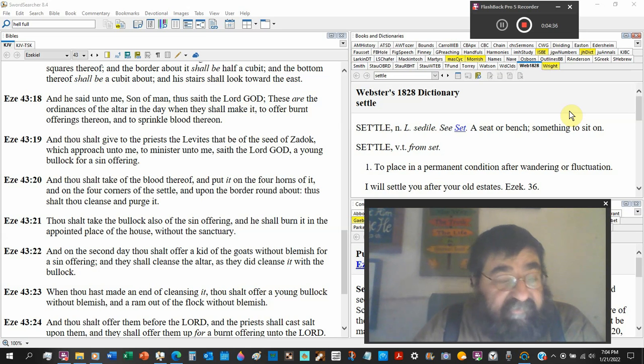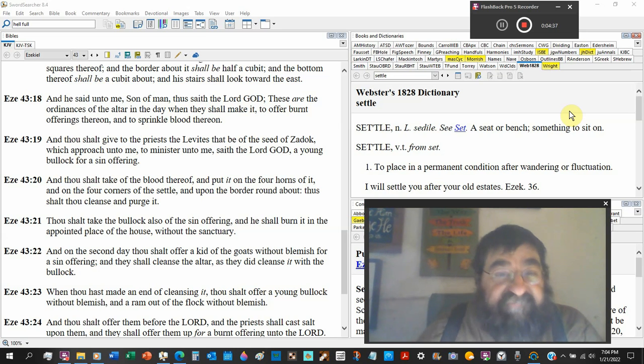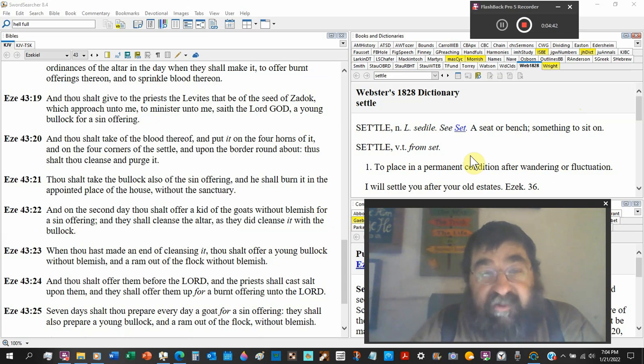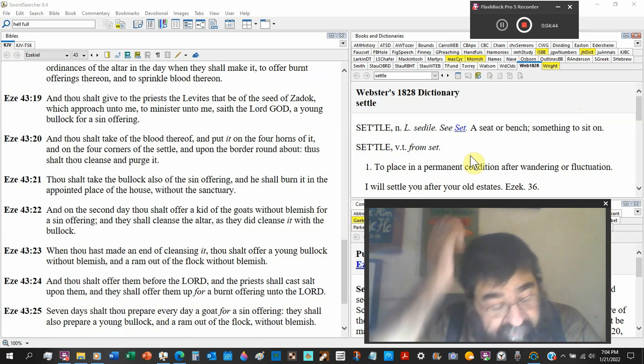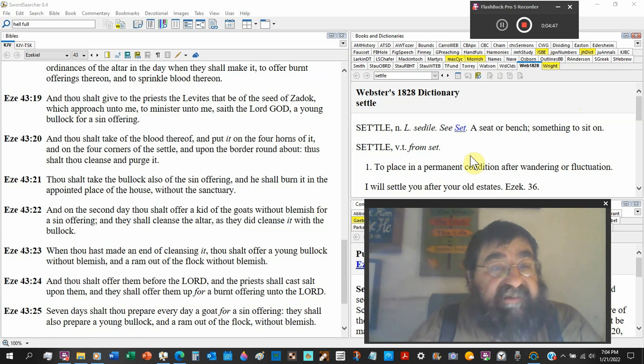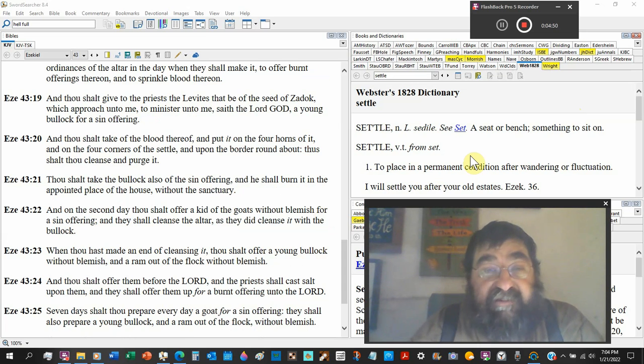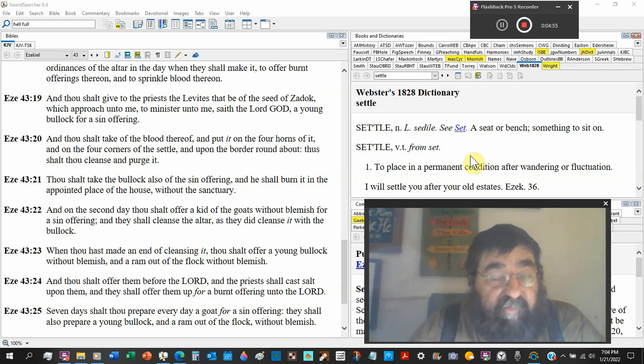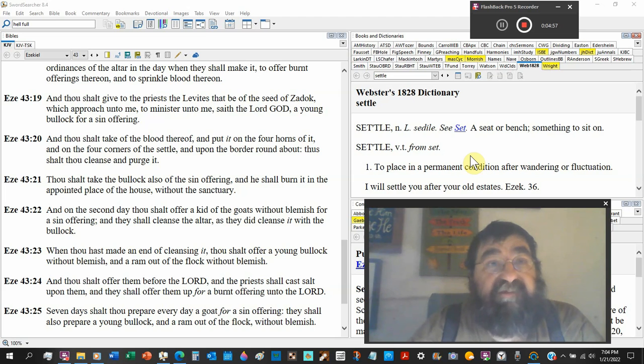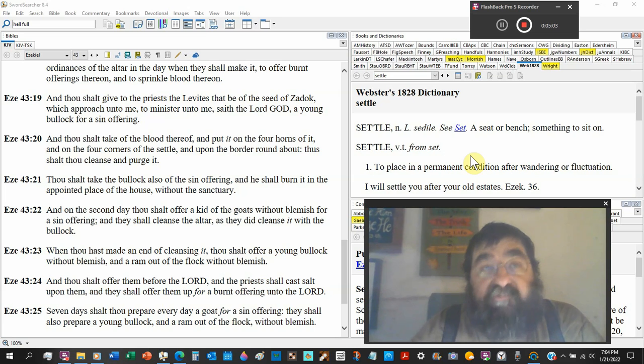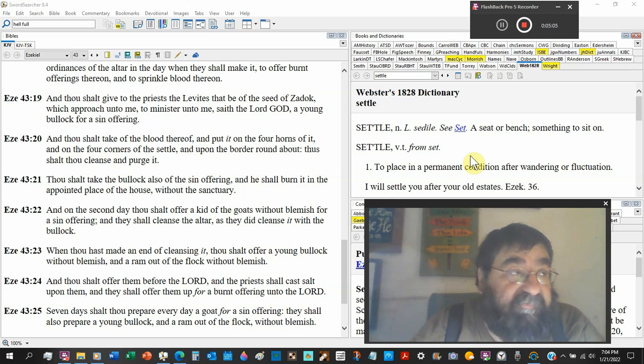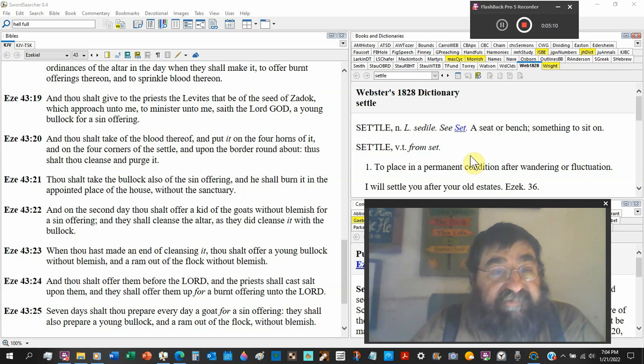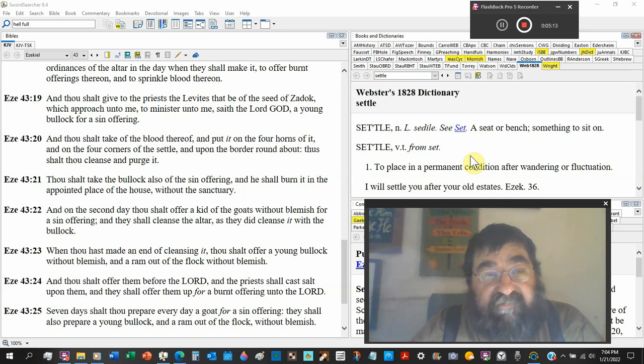So in the future, we will know who the tribes are and we will even know the family names, and you will find that there are the children of Zadok still living. When some foolishly wrongly proclaim God is all finished with Israel, God will be all finished with you and not with Israel. Which approach unto me to minister unto me saith the Lord God.